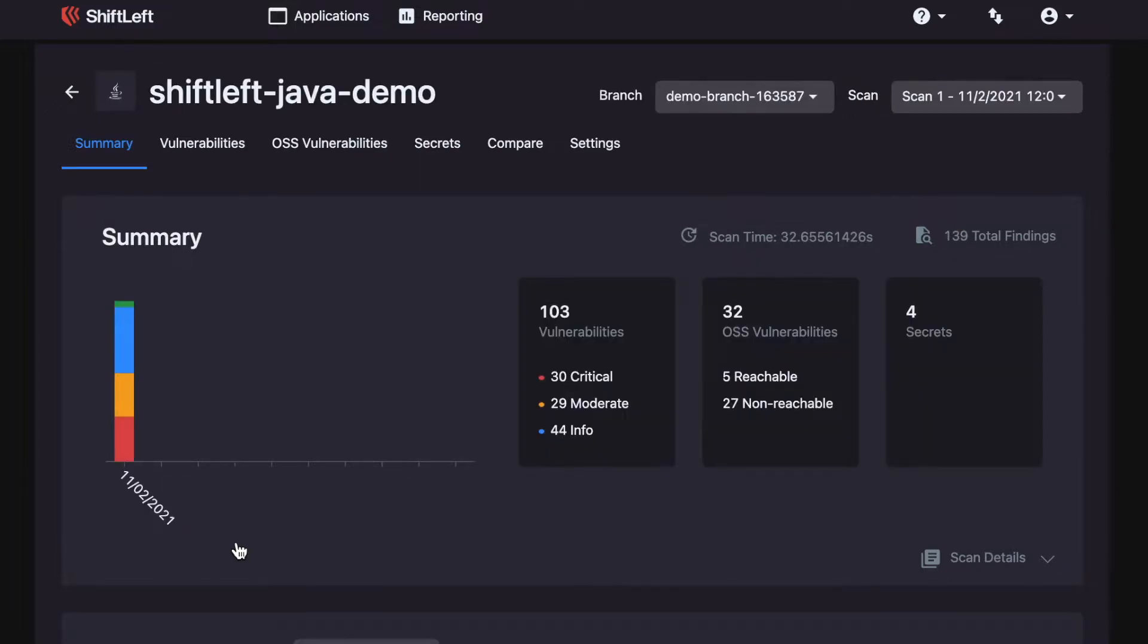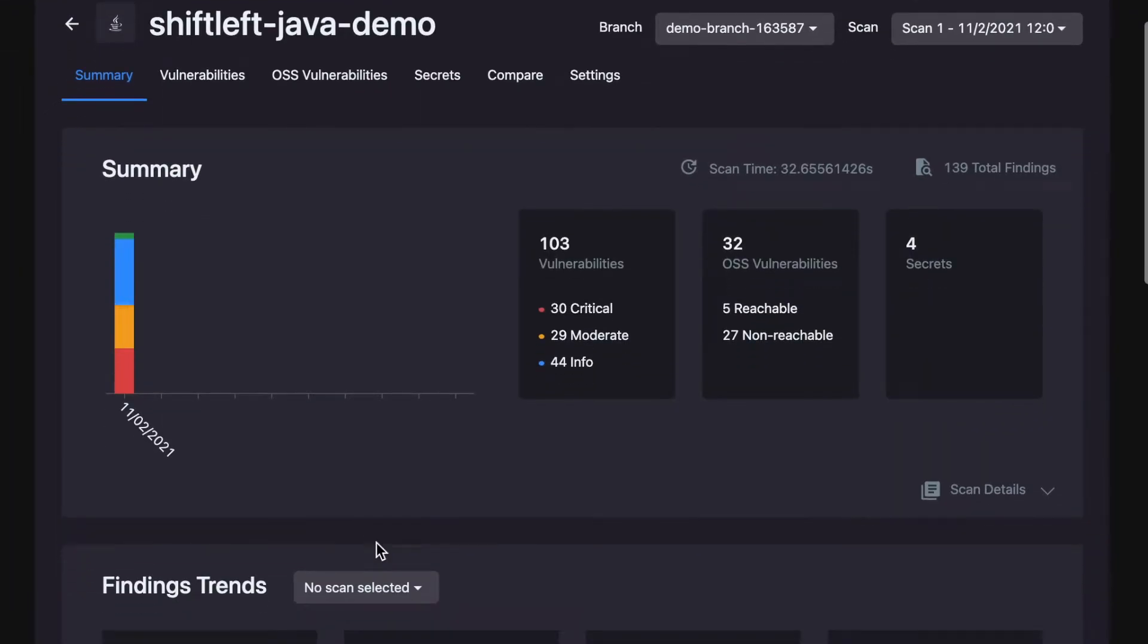This is your application's results dashboard. As you can see, our scan found 103 vulnerabilities in your custom code and 32 vulnerabilities in your third-party dependencies.